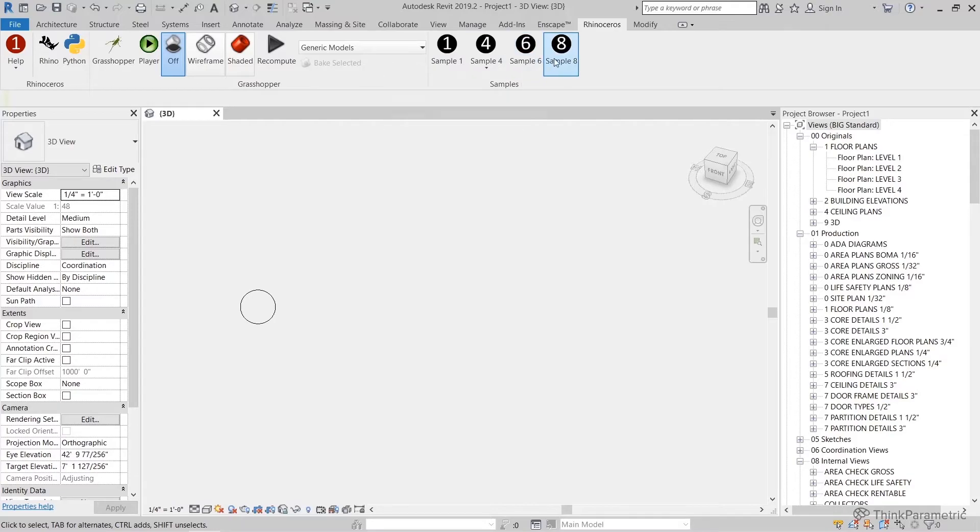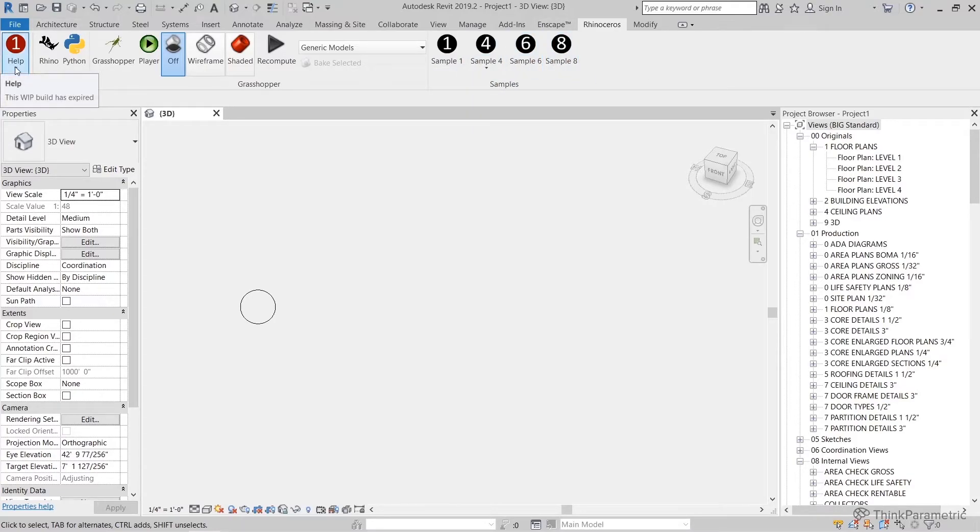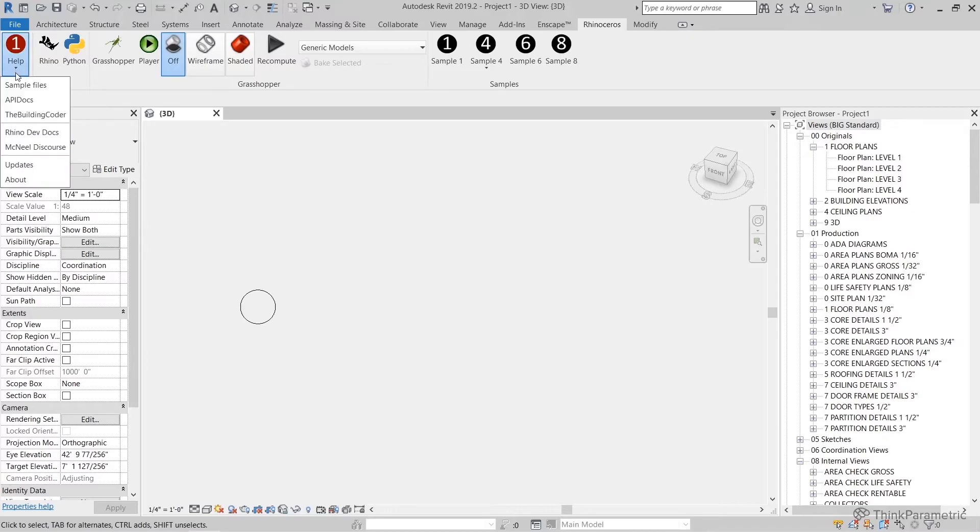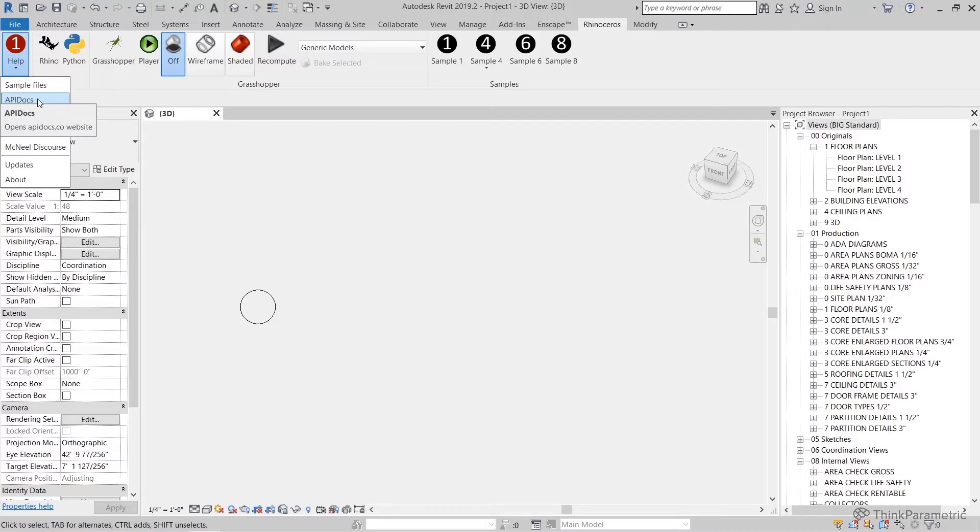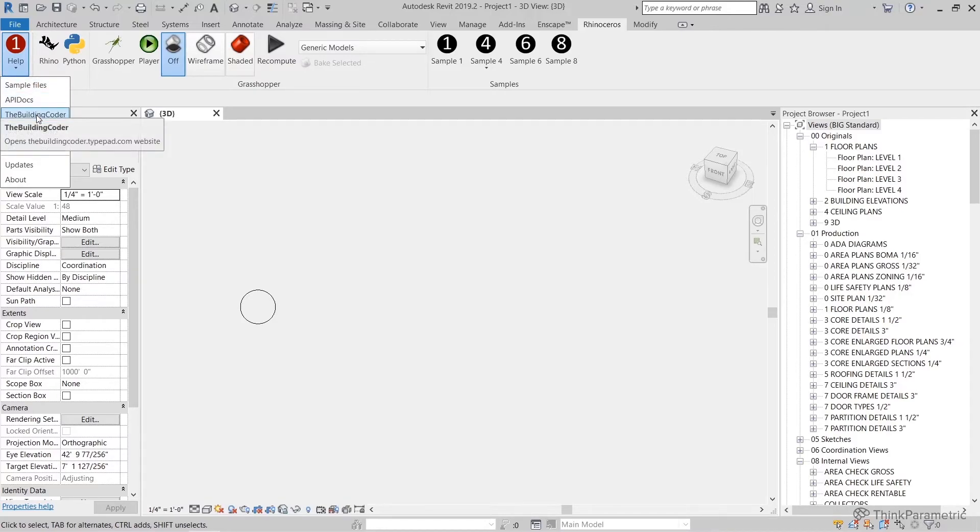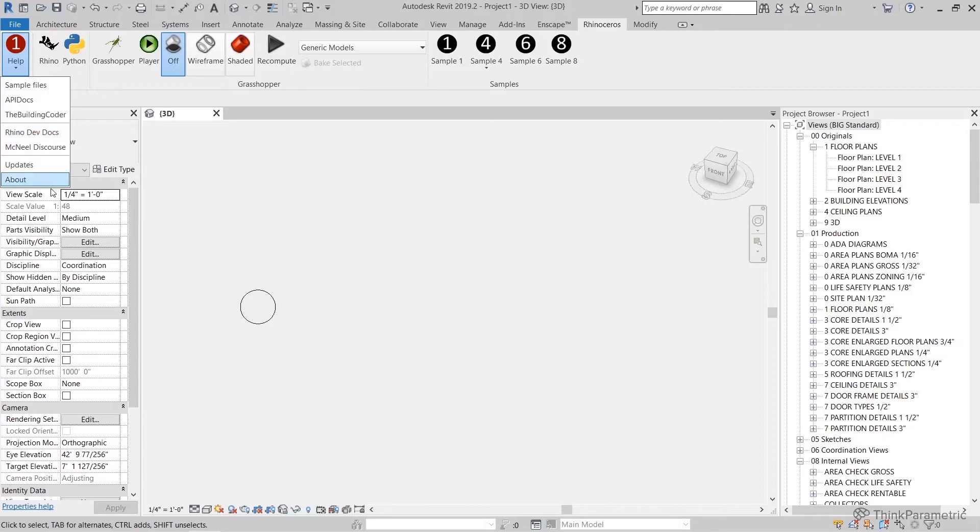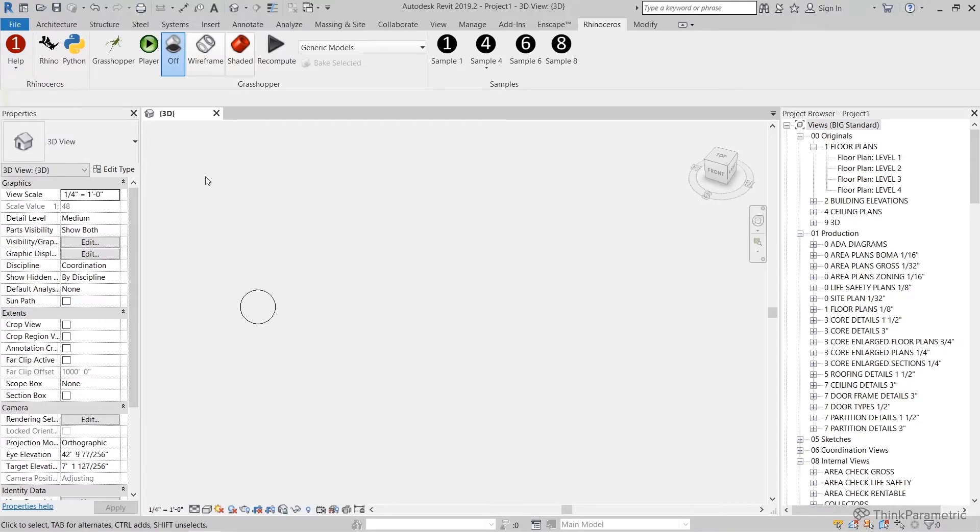To finish off, we have a few samples that Rhino Inside has given us. I'm not going to go through those, but feel free to test them out and have a look. Finally, we do have a little help tab. You'll see it's telling me that this work in progress has expired. I have some sample files, some API docs, the building code, Revit development documents, updates, and about. If you ever get stuck with some of these, this is a great place to come and look for further information.